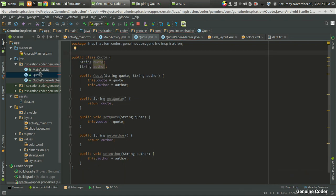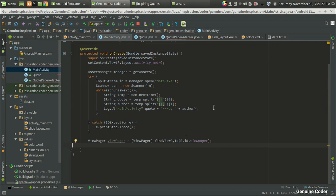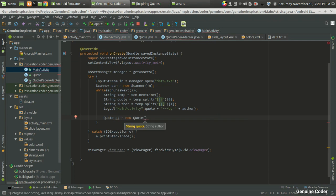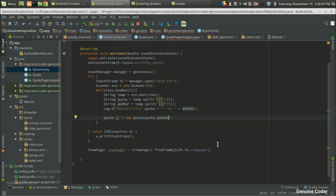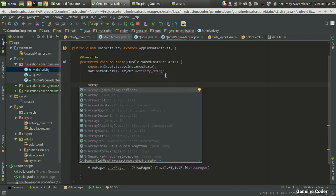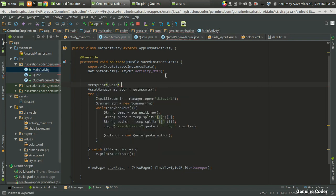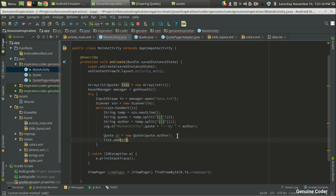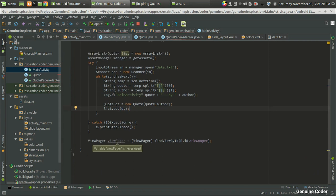I'm going to the MainActivity. Whenever I read a new code from the database, I will create a Code object: Code qt equals new Code, passing the code and the order. I hope the order is correct — in the Code constructor we give the code first, then the order. We also need an ArrayList, similar to Java: ArrayList of Code type, list equals new ArrayList. Now we have an ArrayList, and we add each Code object into it with list.add(qt).